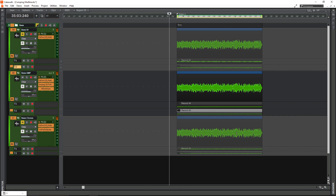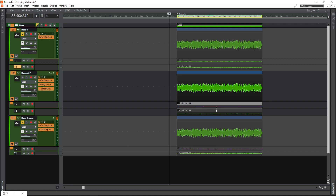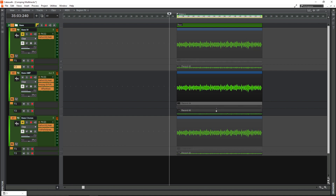You can do this with as many takes as you want. It basically just makes sure that if something happens to one clip, the rest of the clips follow suit. So for example, if I mute the bass amp take one, all of the take ones mute.